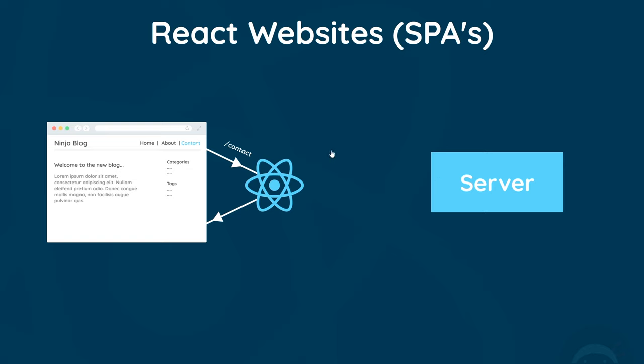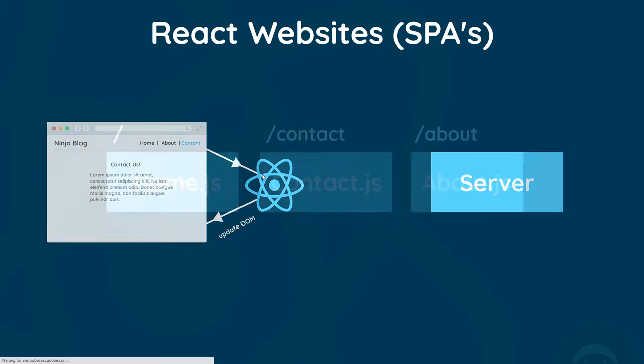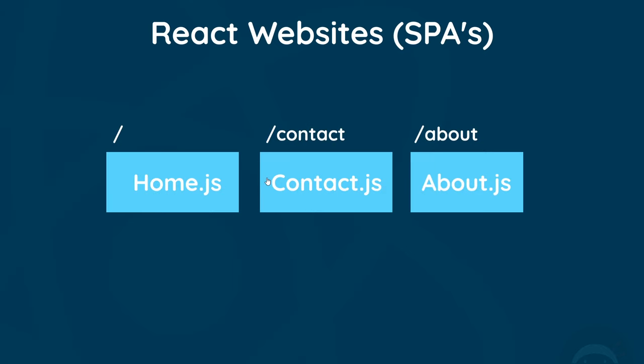Instead, it's going to look at the new page request and inject the required content on the screen. For example, clicking on a contact link, the React Router will tell React to inject the contact component. If we click an about link, it would tell React to inject the about component, and so forth.